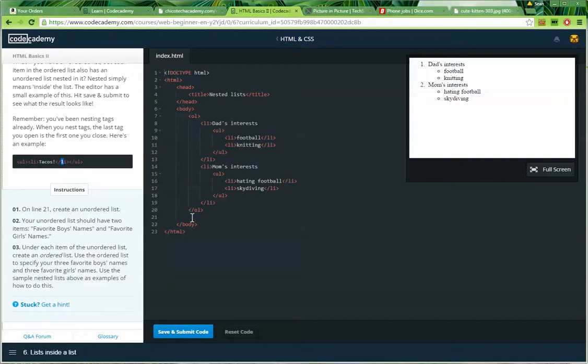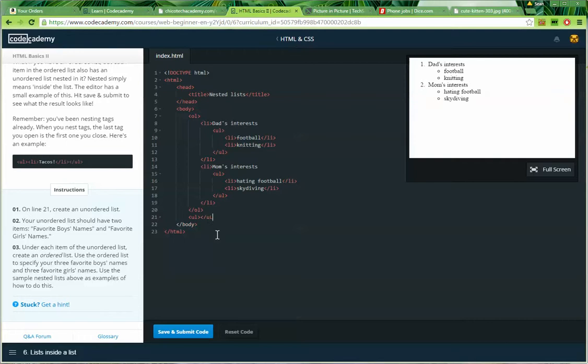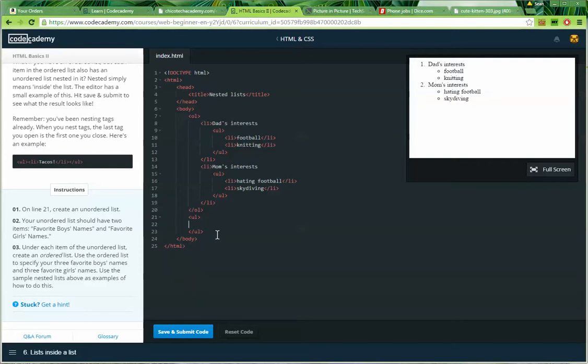So line 21 is right here. I'm going to create an unordered list. Unordered list. Open unordered list closing. And then I'm going to nest in between those a list of two items. Favorite boys' names and favorite girls' names.